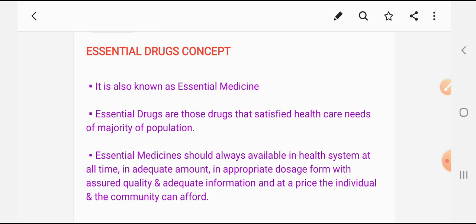Essential medicines should always be available in the health system at all times, in adequate amounts, in appropriate dosage forms, with assured quality and adequate information, and at a price that individuals and the community can afford. In short, essential drugs should be easily affordable by the community, with better quality, in adequate quantity, in appropriate dosage forms, and must be available in the health system at all times.